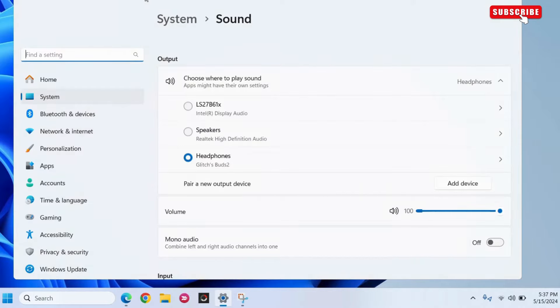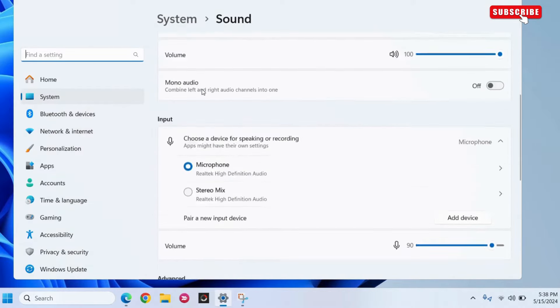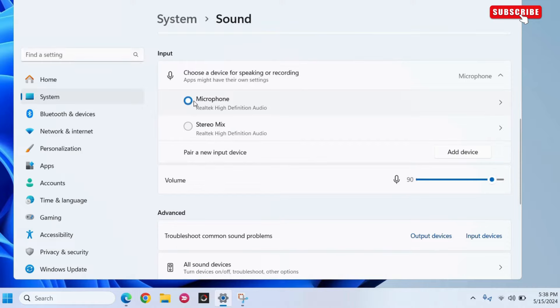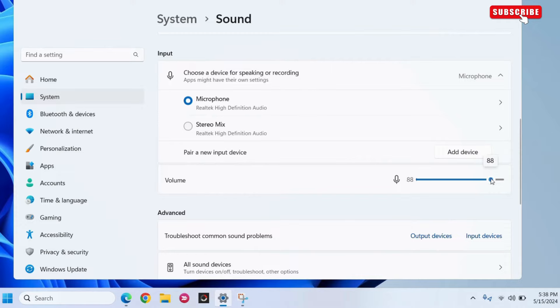In this menu, scroll down to the input section. Here, you will see all the microphones connected to your system. Select the one you want to use, then use the volume slider to increase the microphone volume to your liking.